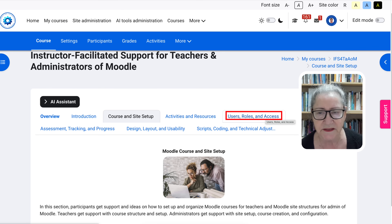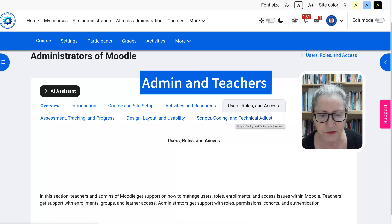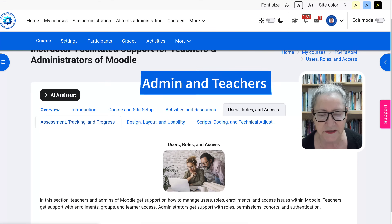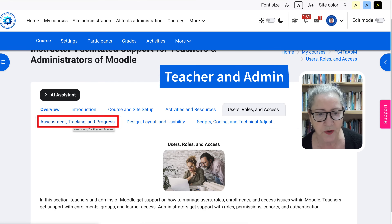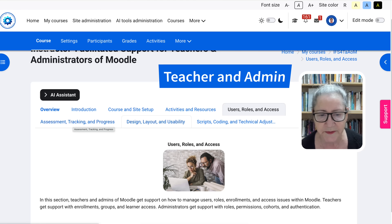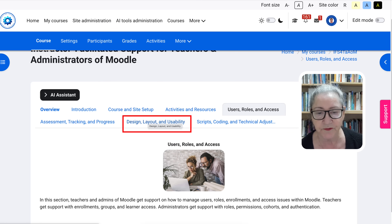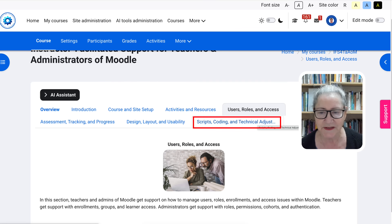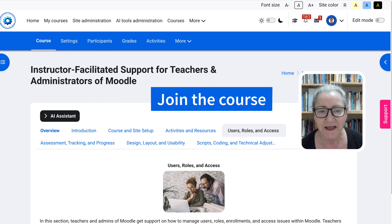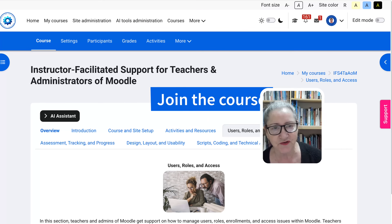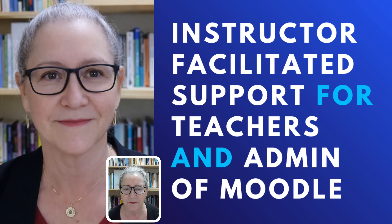User roles and access — this is for the admin, so that will pertain to you as the admin and you'll see this after you choose your track. Then assessment and tracking progress, which is for the teacher as well as for the Moodle admin. Design, layout, and usability — this is also for both. Scripts, coding, and technical adjustments — this is definitely for the admin. Looking forward to seeing you in this first-of-its-kind instructor-facilitator support for teachers and administrators of Moodle. For questions and comments, please use the comment box below and subscribe.